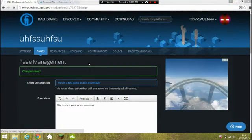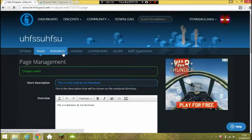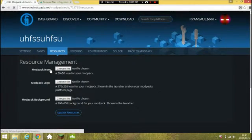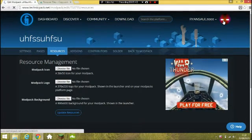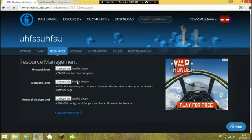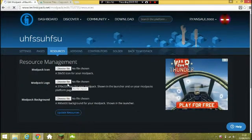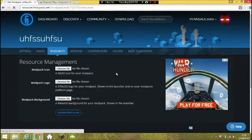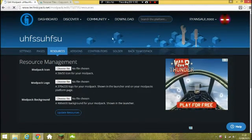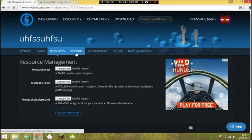There we go, that's worked. You can go over to the next page called 'Resources'. You can add a mod pack icon — like my icon is a Zombie Driver icon. The mod pack logo will be this sort of sized image on the front of your mod pack, both on this website and in the Technic Launcher. The background is the texture shown behind everything — you can change that. Then click 'Update Resources'.